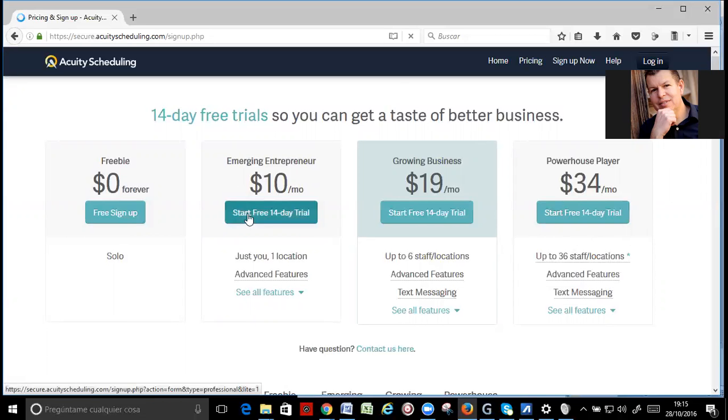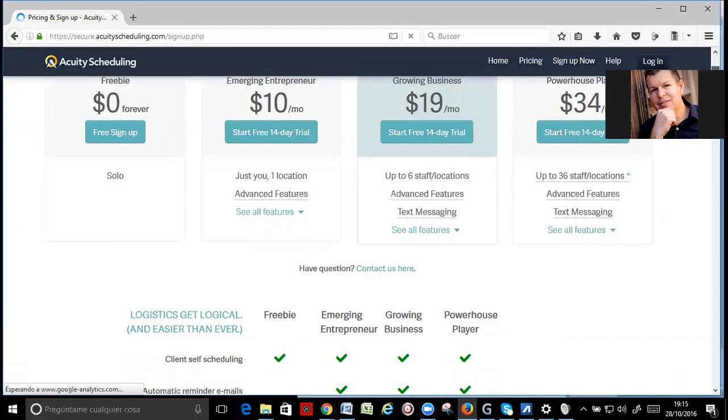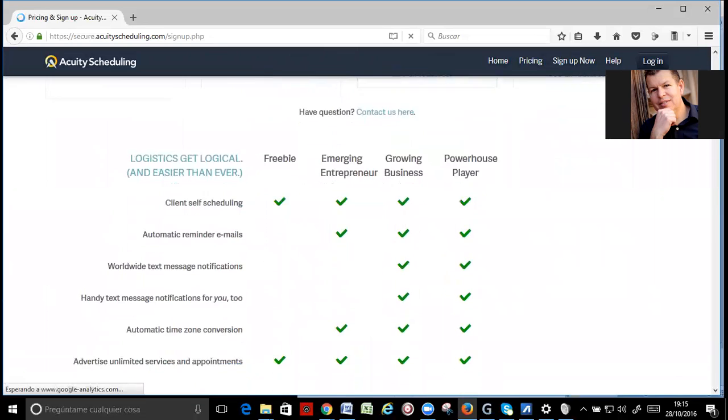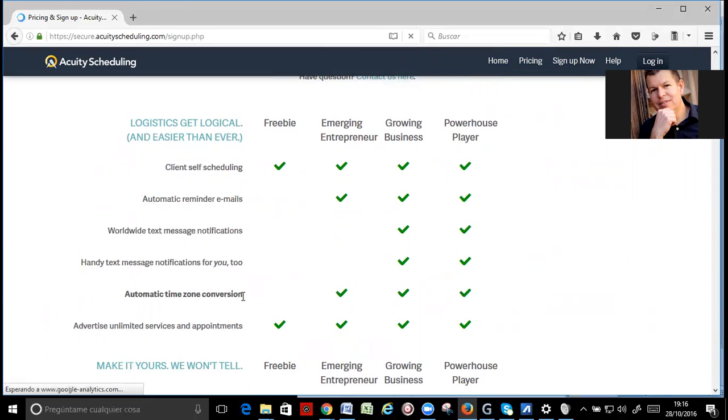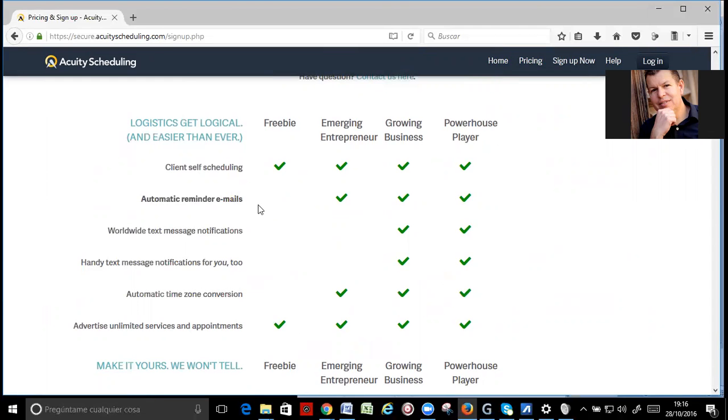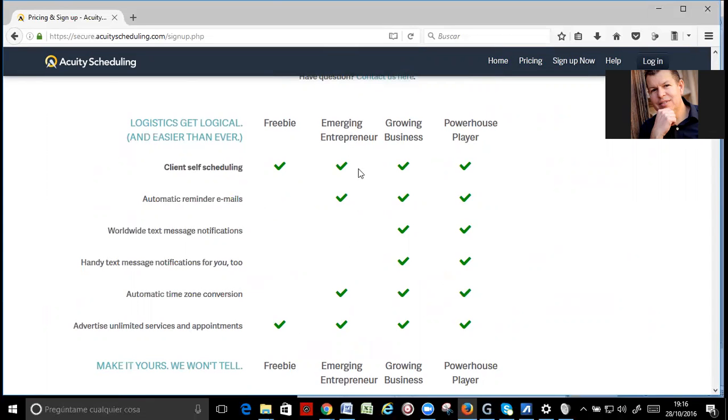Okay? But with the $10 per month, you have a lot of things. And, for example, you get automatic time zone conversion that you don't get in the freebie staff, and you don't get automatic reminder emails. And that is a reason good enough to pay for $10.